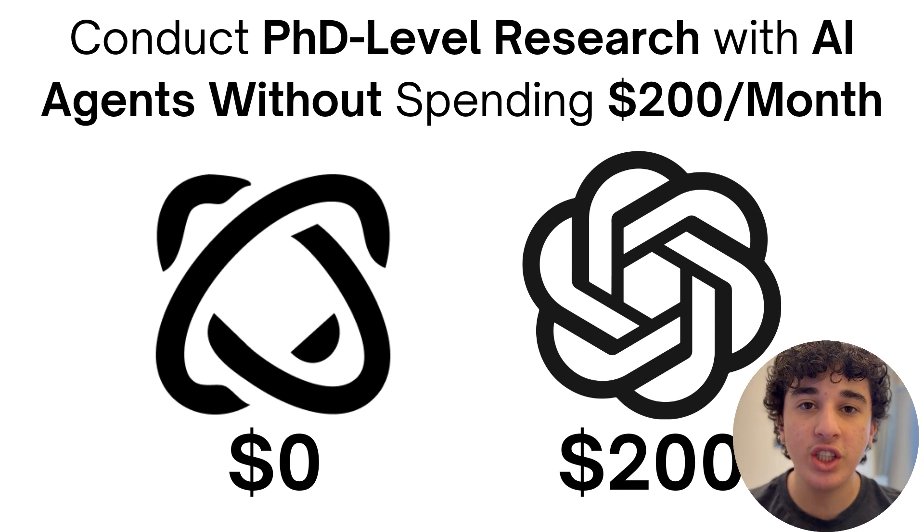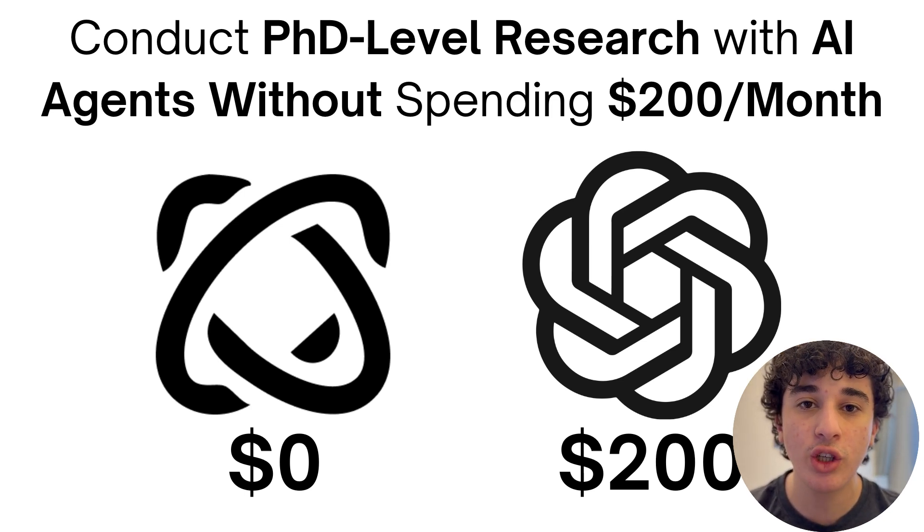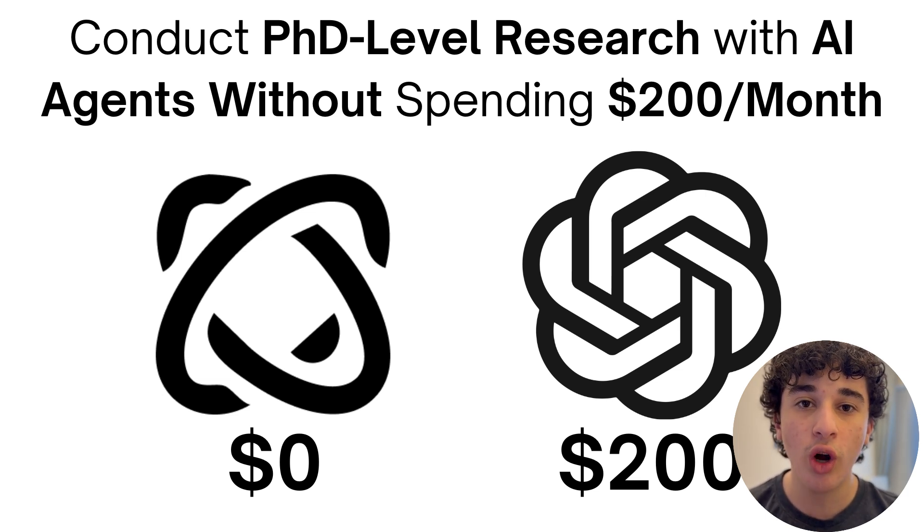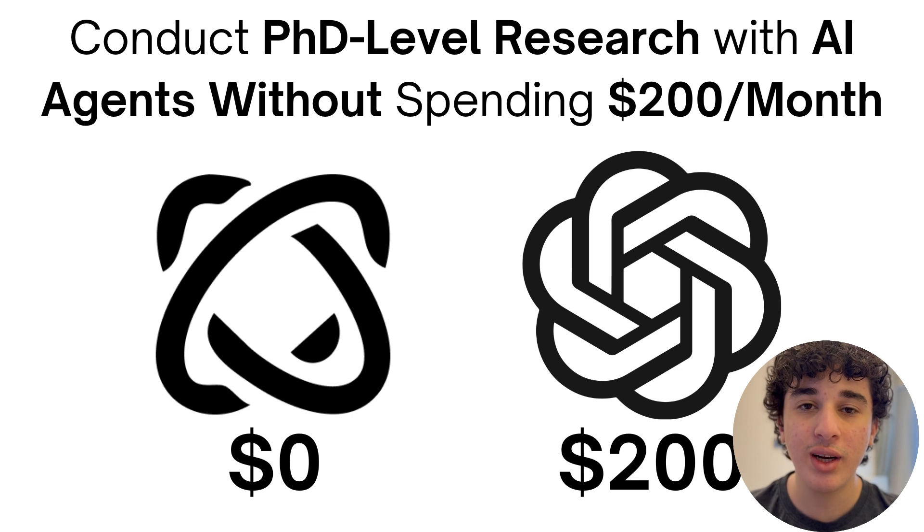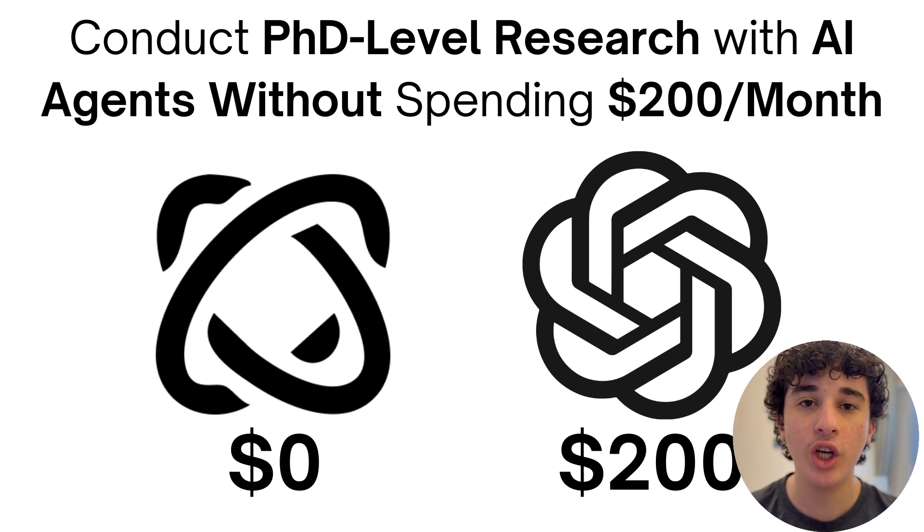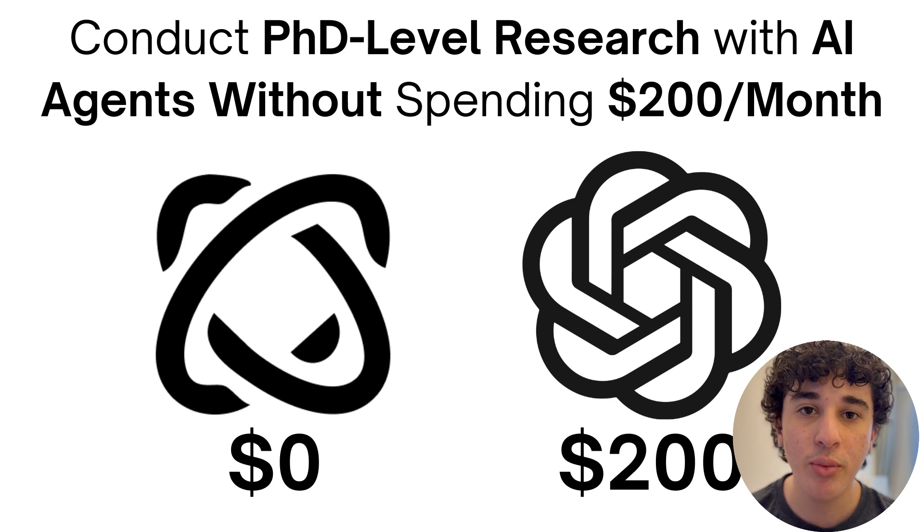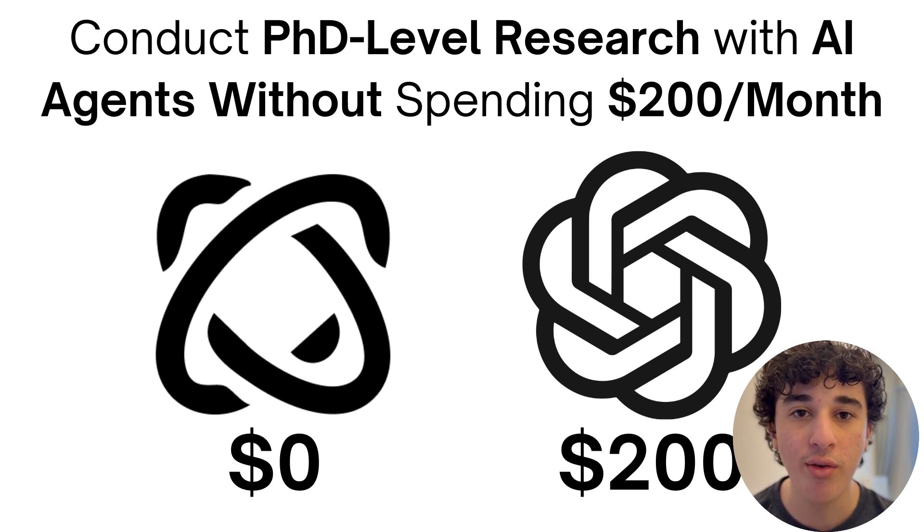Do you guys want to learn how to leverage AI agents that could conduct PhD level research for you in mere minutes for free without having to pay OpenAI $200 a month? If yes, then you're in the right video because today I'm going to teach you how to set up and use browser use's web UI to conduct deep research on your machine for free.